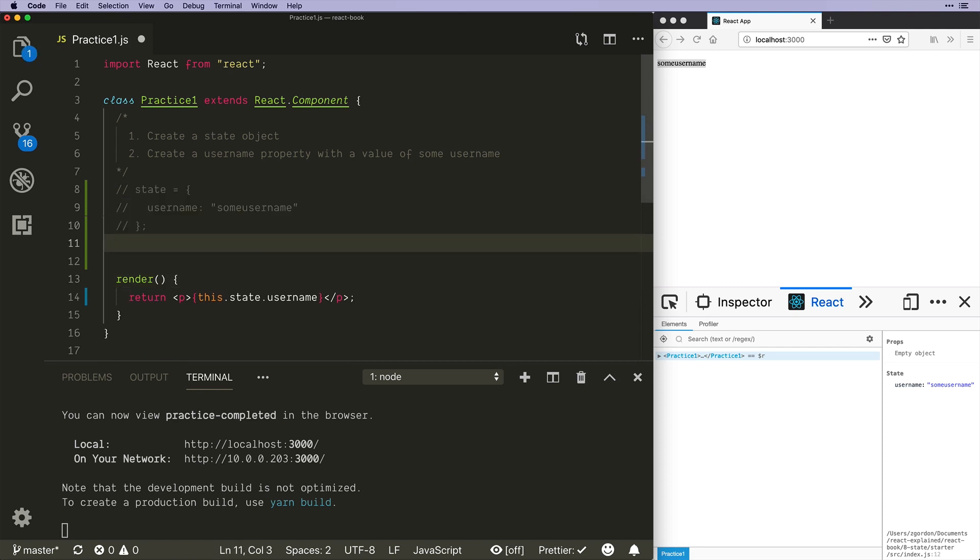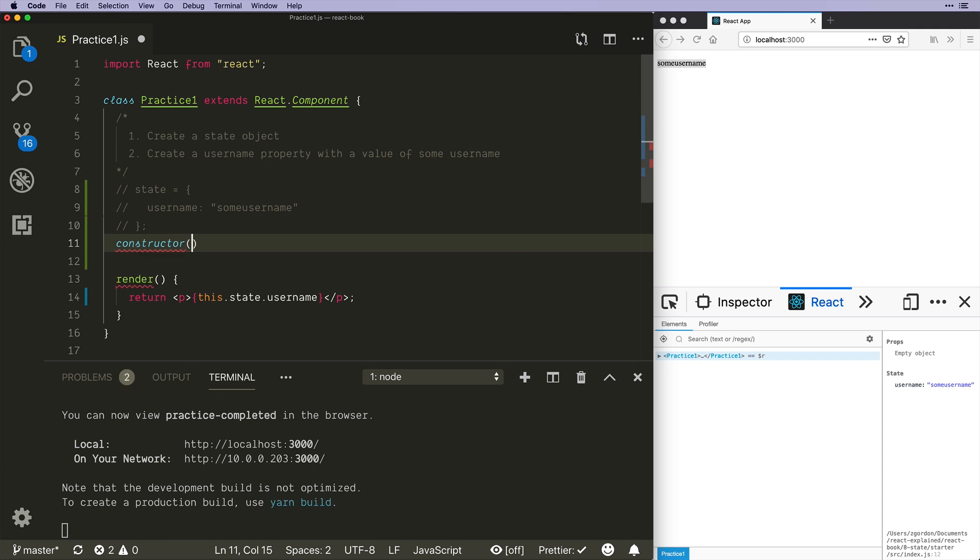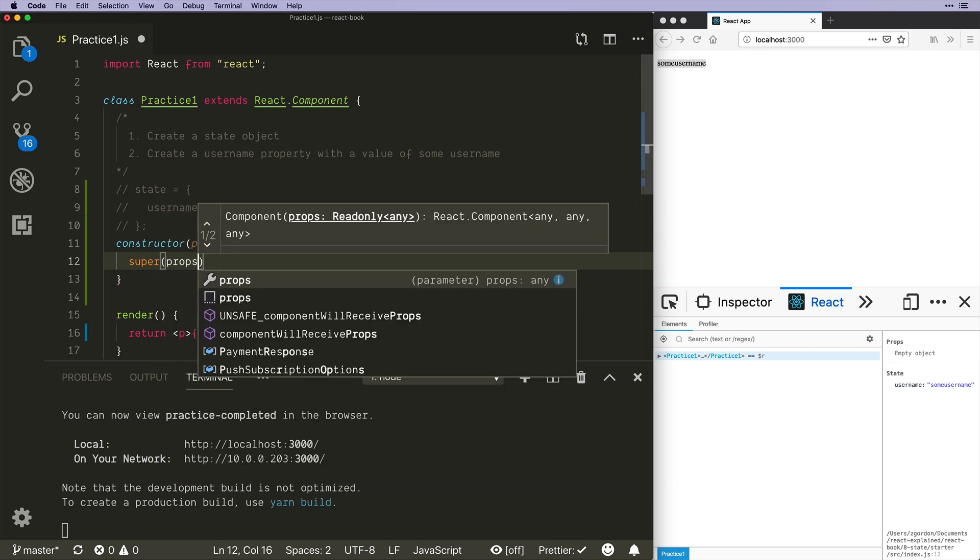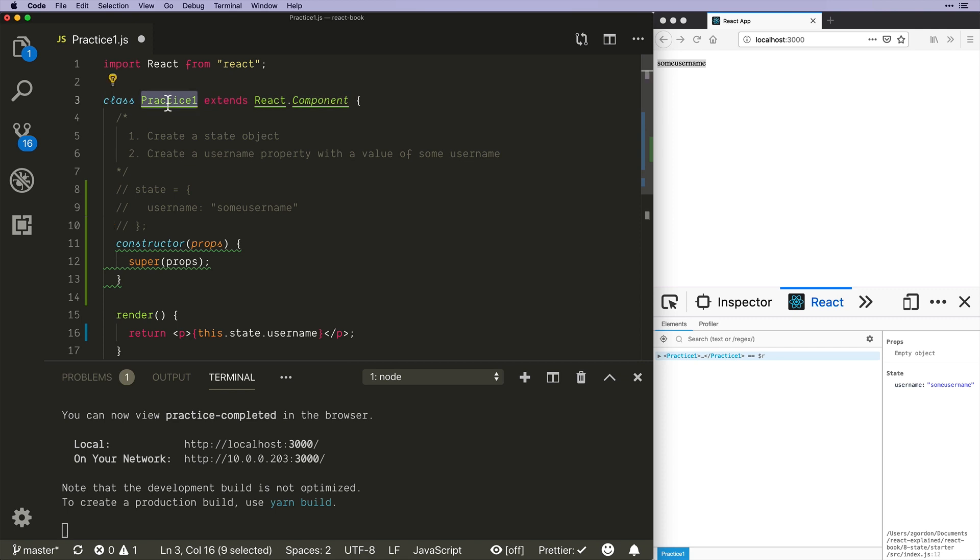They would use a constructor function which is part of classes in JavaScript, pass props into that, and then call super with props. What that allows you to do is use this inside of here, so without running this constructor function normally that would not work.